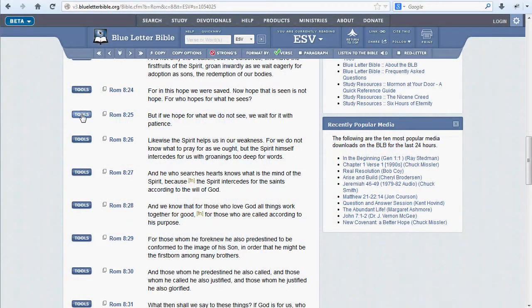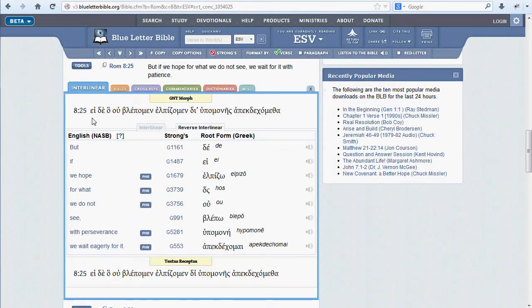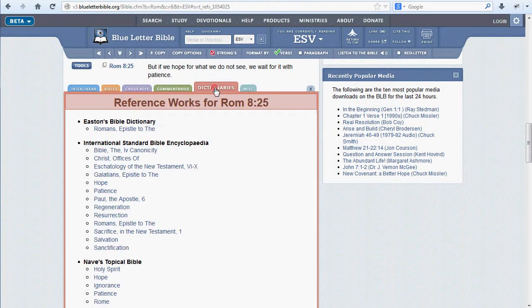The fifth tab in the Tools menu is Dictionaries. This tab includes a range of reference works including Bible dictionaries, encyclopedias, and topical guides.